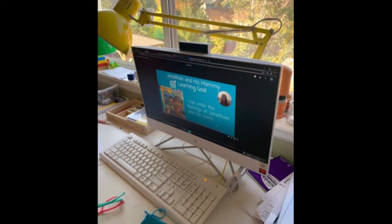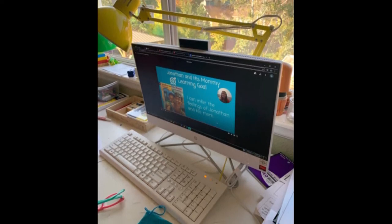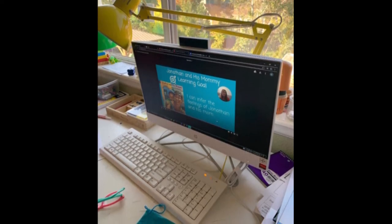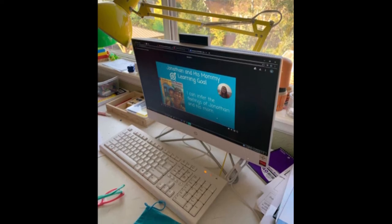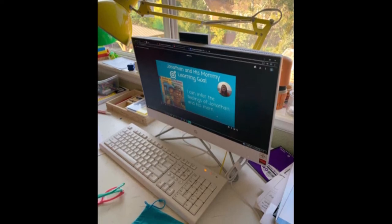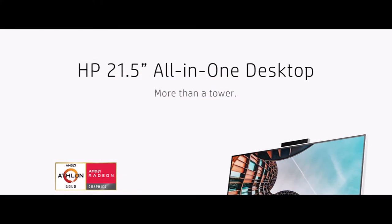After the initial setup, it required a bunch of updates, including a BIOS update. Everything went smoothly, and the BIOS update didn't brick the computer.